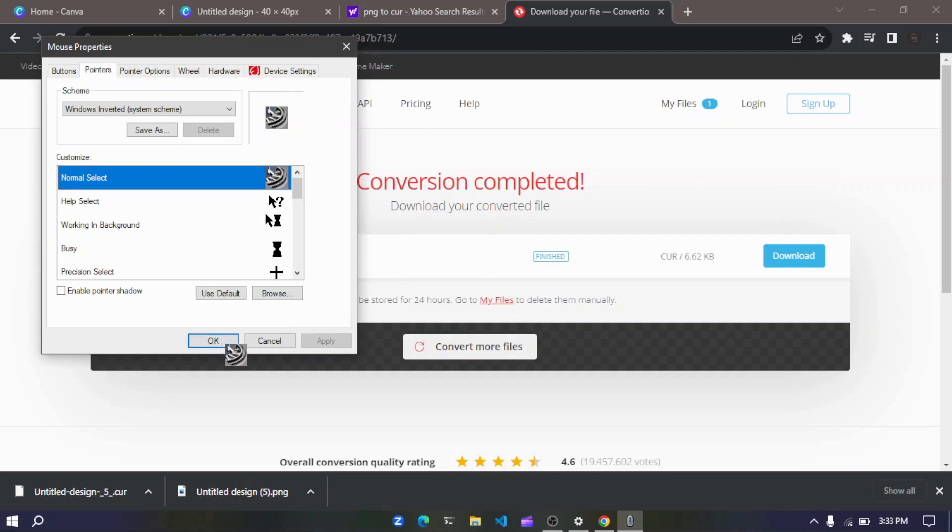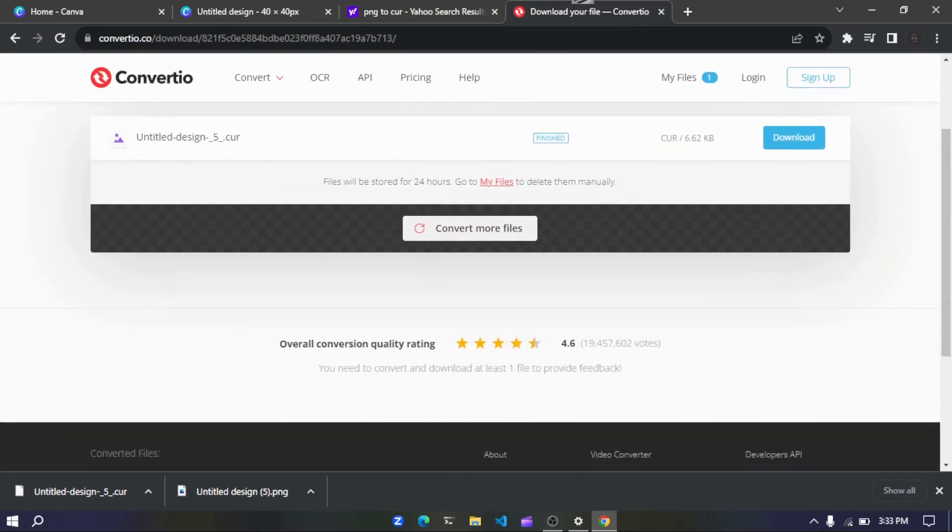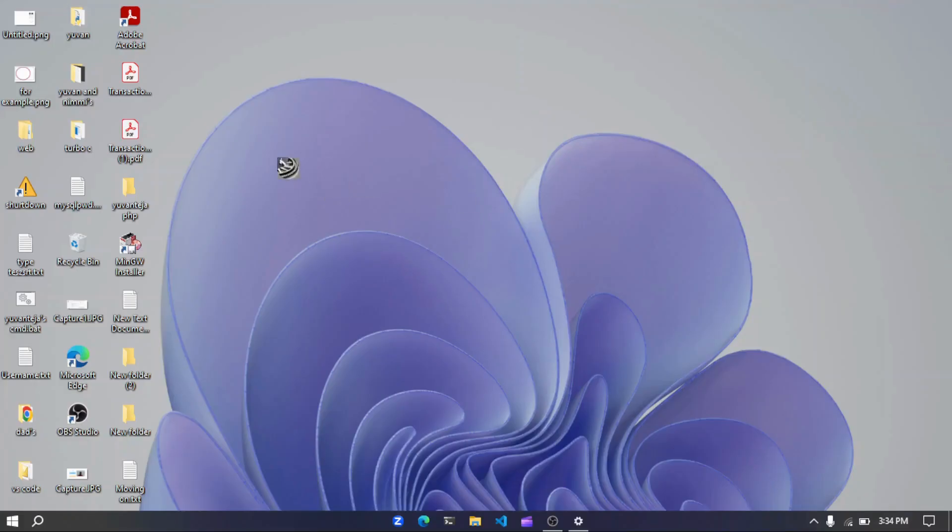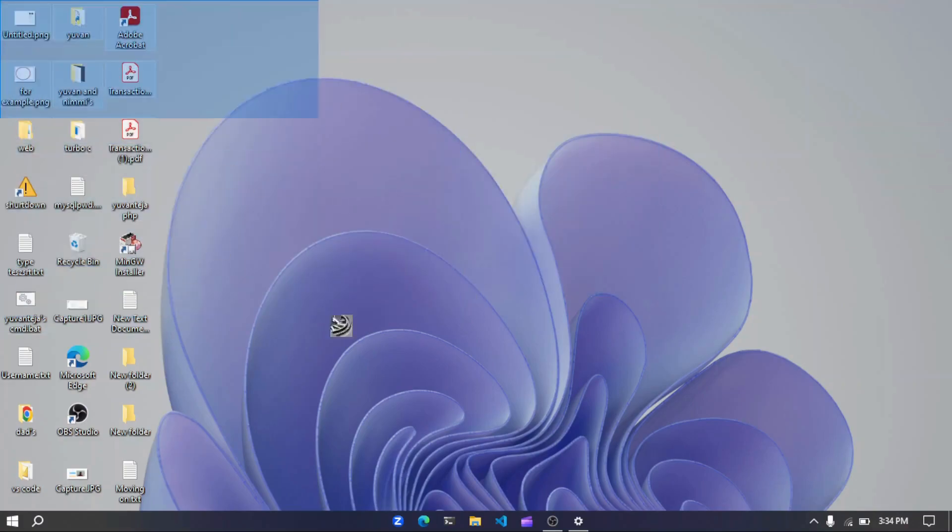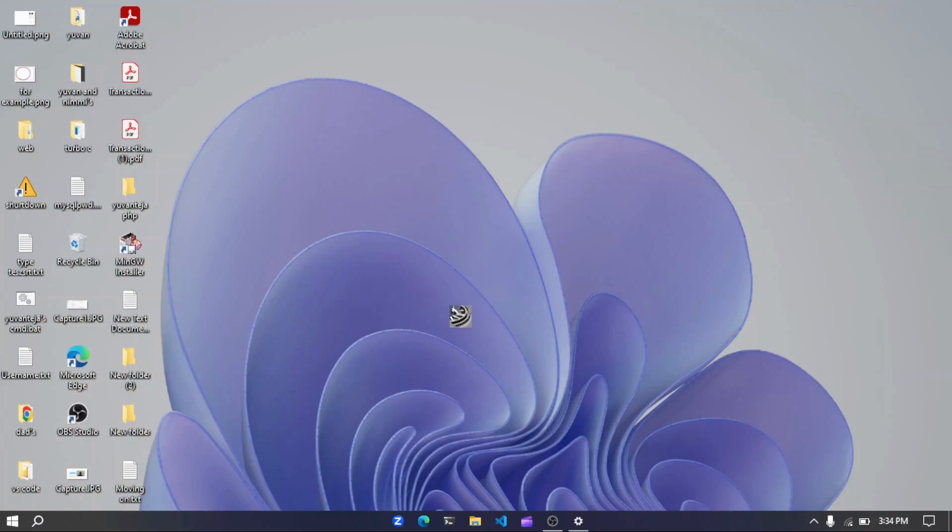So yes, now you can see that our cursor has been changed. Yes, now we have solved the functions that a normal cursor does. This is all for the video. I hope you enjoyed. Please don't forget to like, share and subscribe, and see you in the next video. Bye bye.